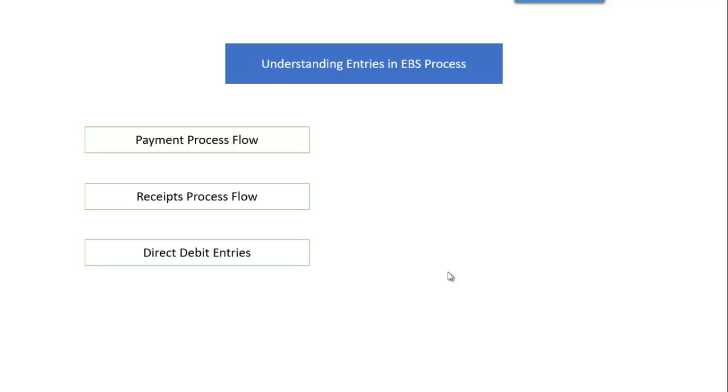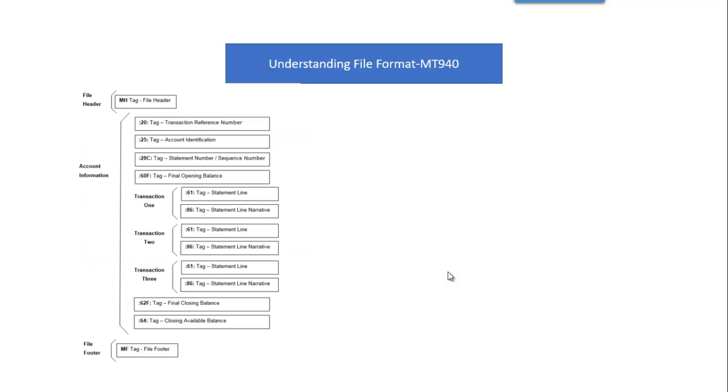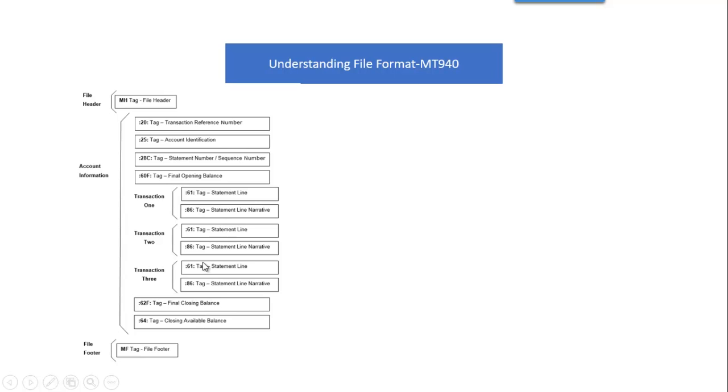Now coming to understanding the file format, here we are trying to understand the MT940 file format from starting to ending, from scratch. We will go letter by letter so that while designing the test file you should have the clear understanding of the file format. This is only the sample here, but coming to this session, it will be in detail. You will understand each one clearly.